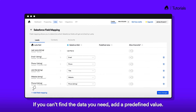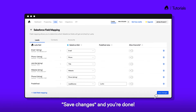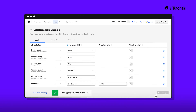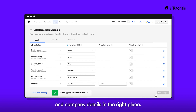If you can't find the data you need, add a predefined value. Save changes and you're done! Now you can score your pipeline better by having all the prospects, contact, and company details in the right place.